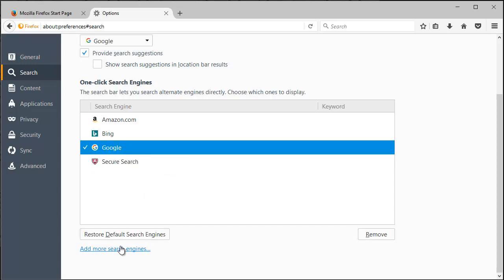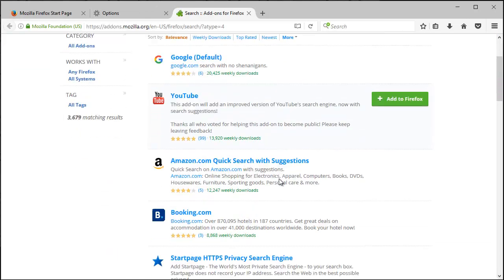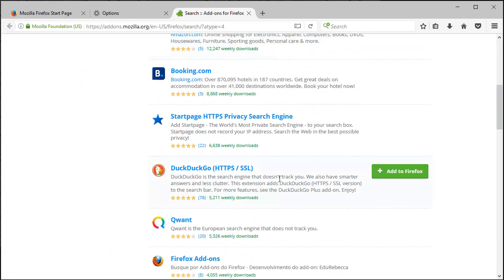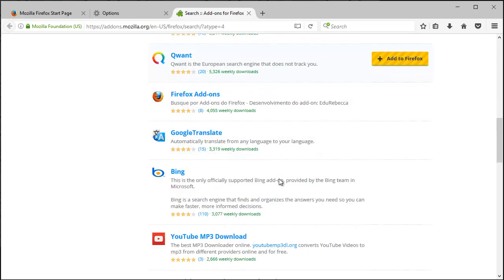If you want to add more search engines, below restore default you can click add more. It'll bring up a new tab and you can go through and check the different search engines it has.